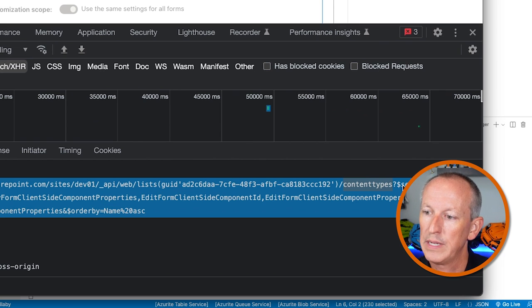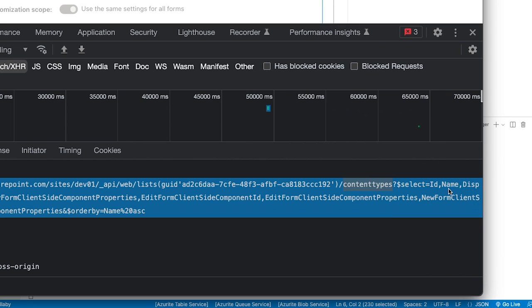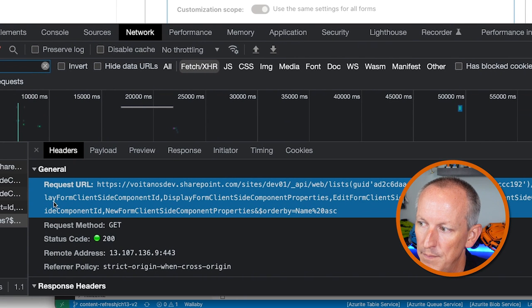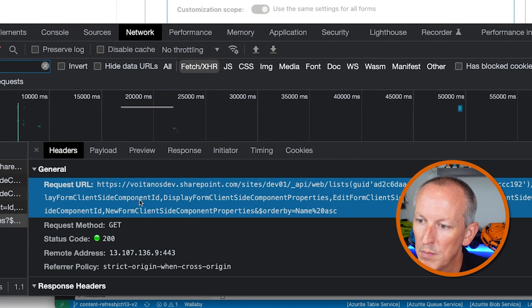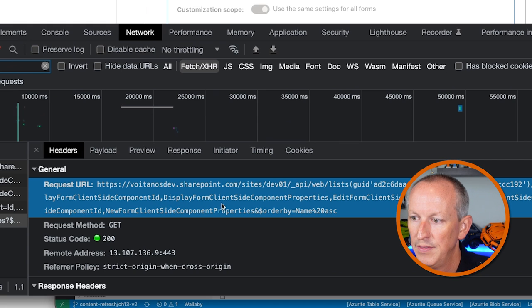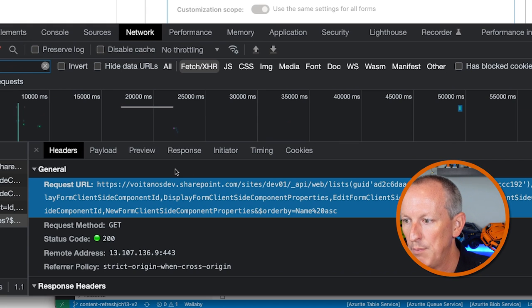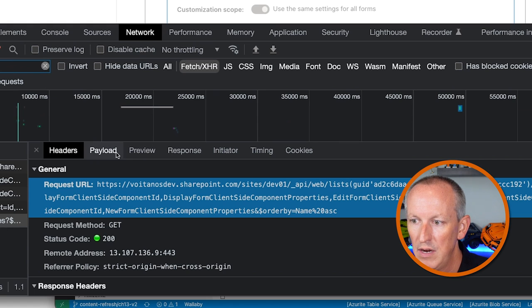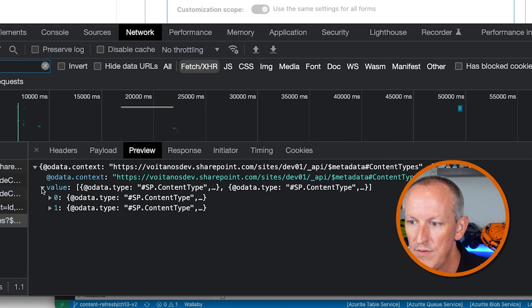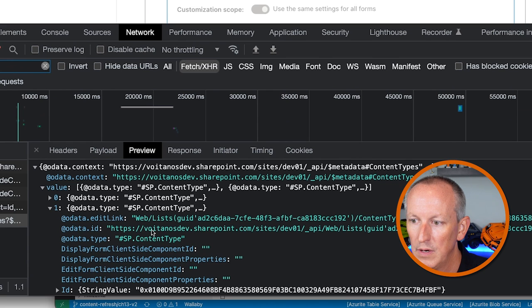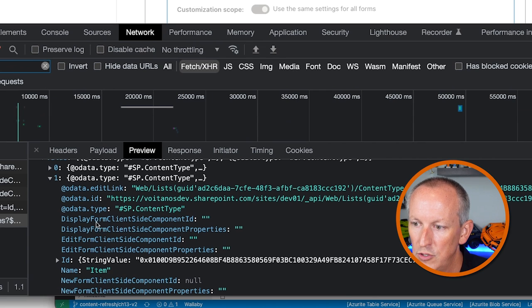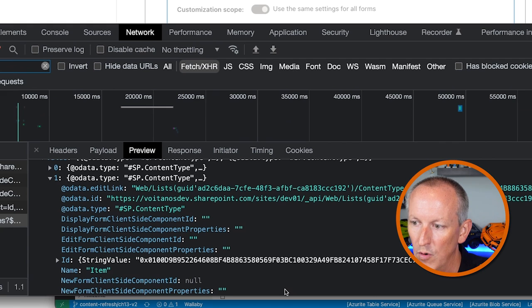I'm requesting the following columns: the ID column, the name column, the display form client-side component ID, the display form client-side component properties, and so on for all three of my different form fields. Coming back to the preview, I'm getting two content types back. The second one is for item, and we can see the two values for our display form and our client-side component ID, then the edit form and the new form.